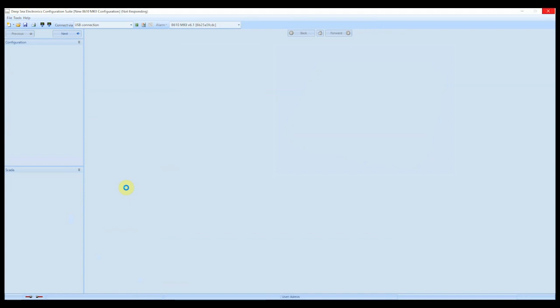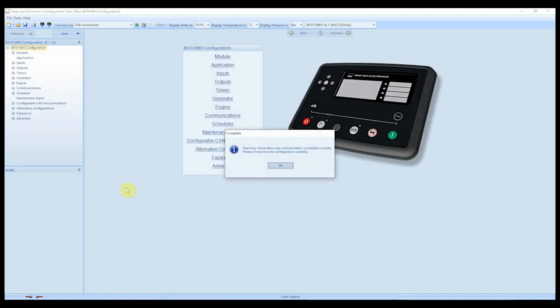Now, ideally, you want to be trying to keep your module firmware updated as much as possible. But if you do find yourself in a scenario where you have a module that's considerably older, and you want to update the firmware to a very recent version of firmware, I don't really recommend using the convert to feature. What I recommend you do is open up config suite twice and manually copy the settings over, because there's so many things change when we update the firmware that it's easy to miss things.